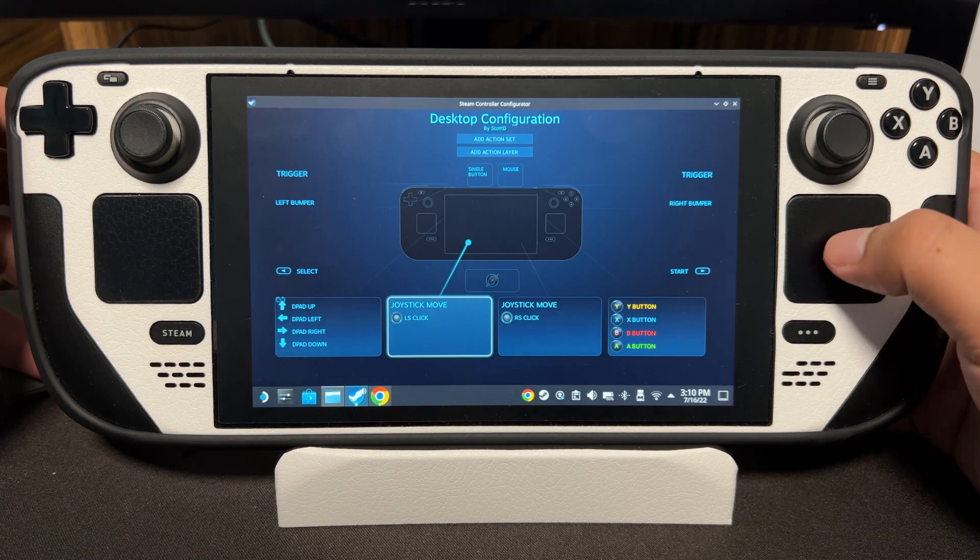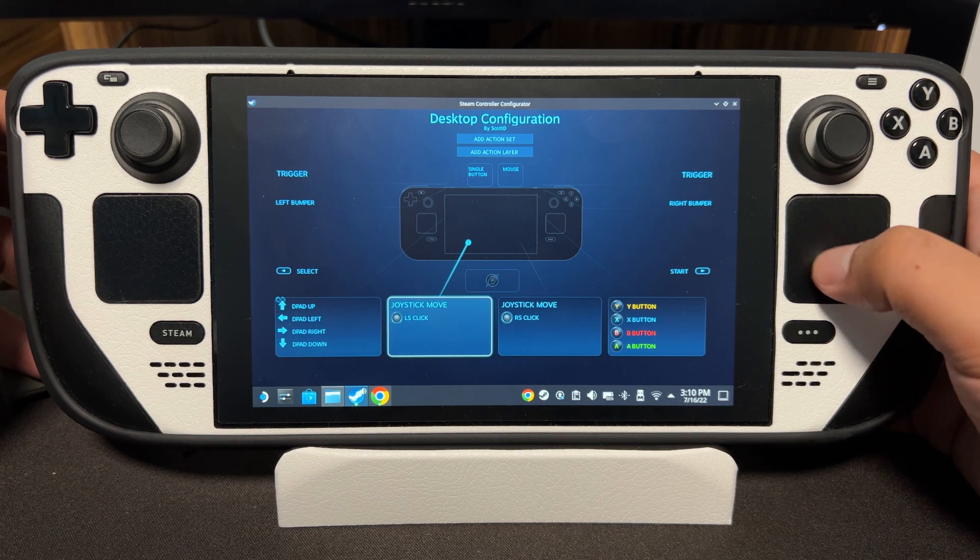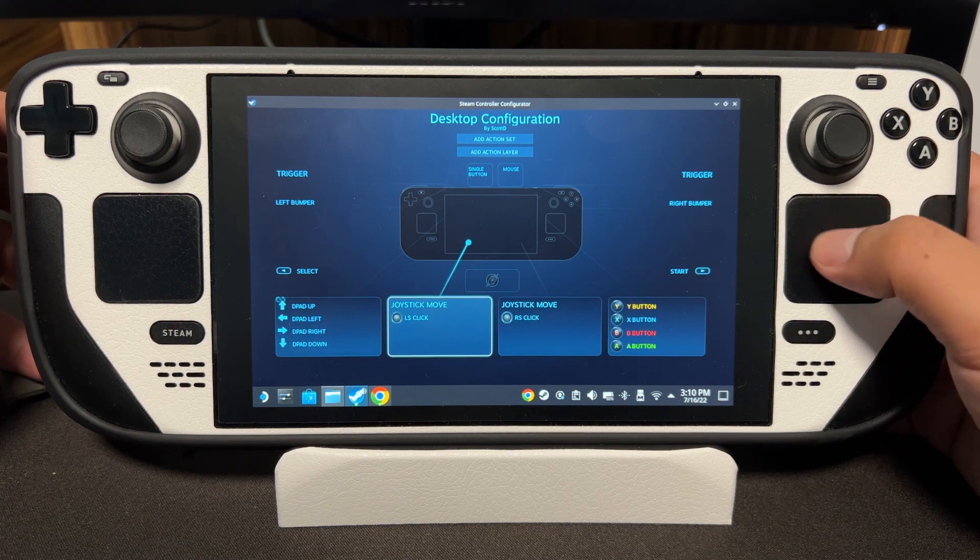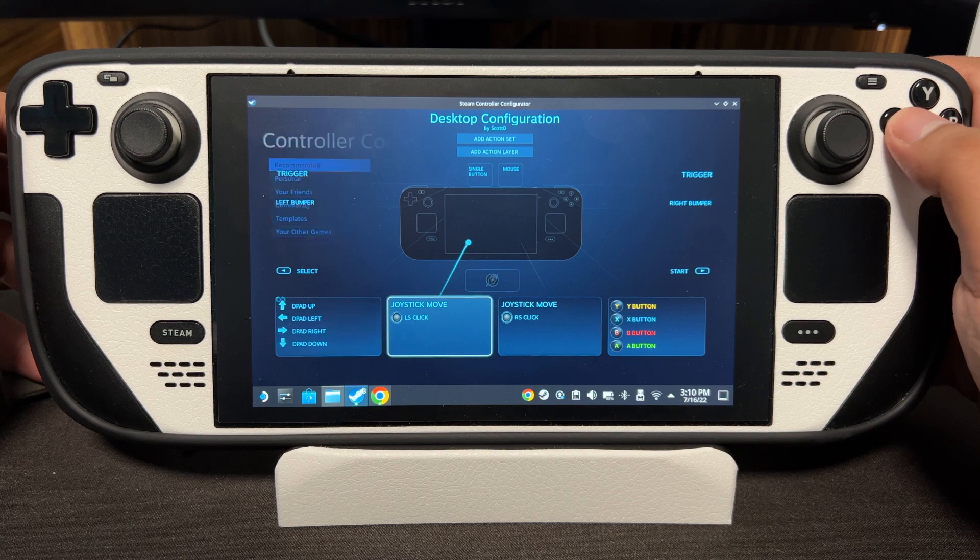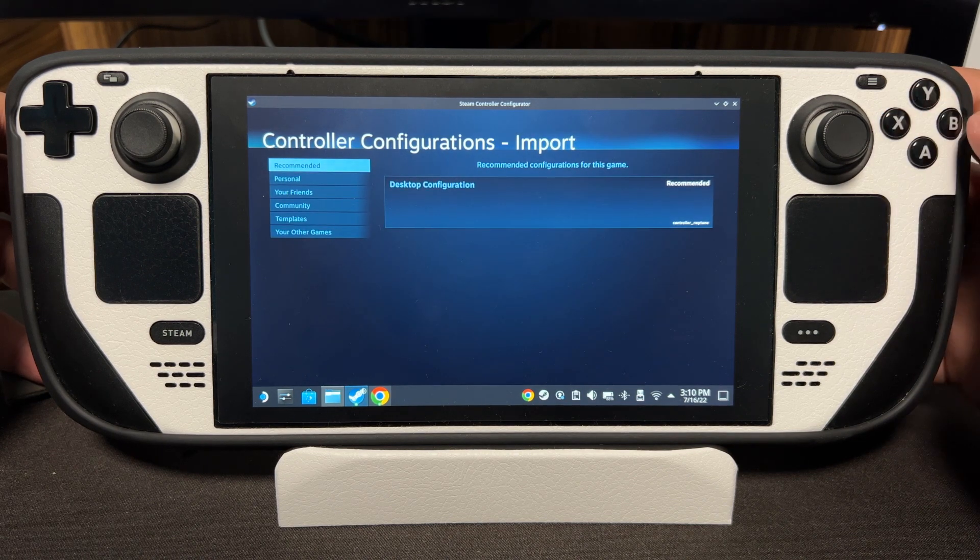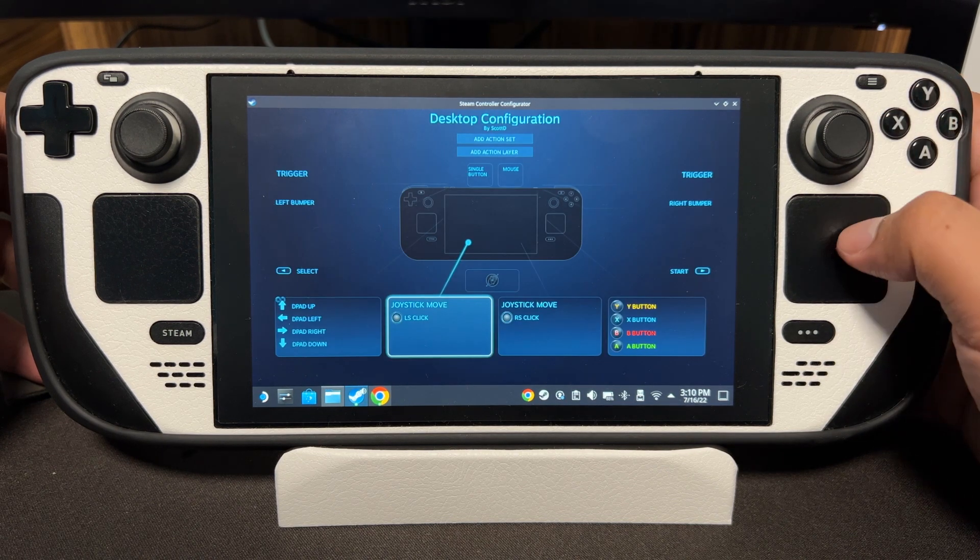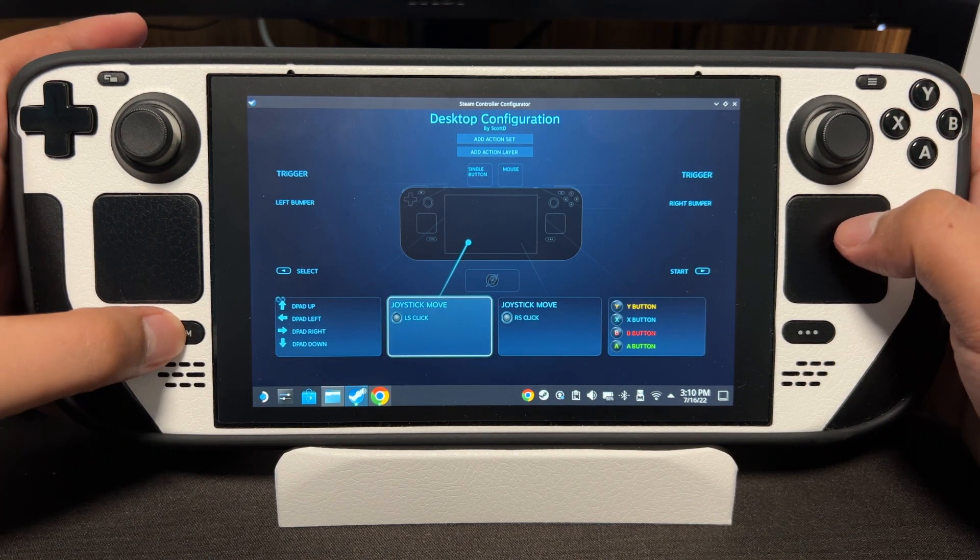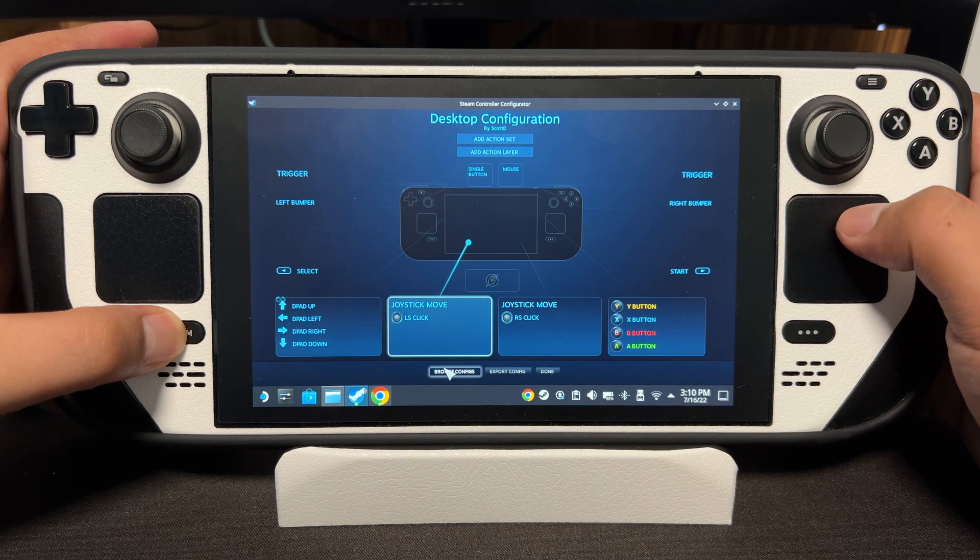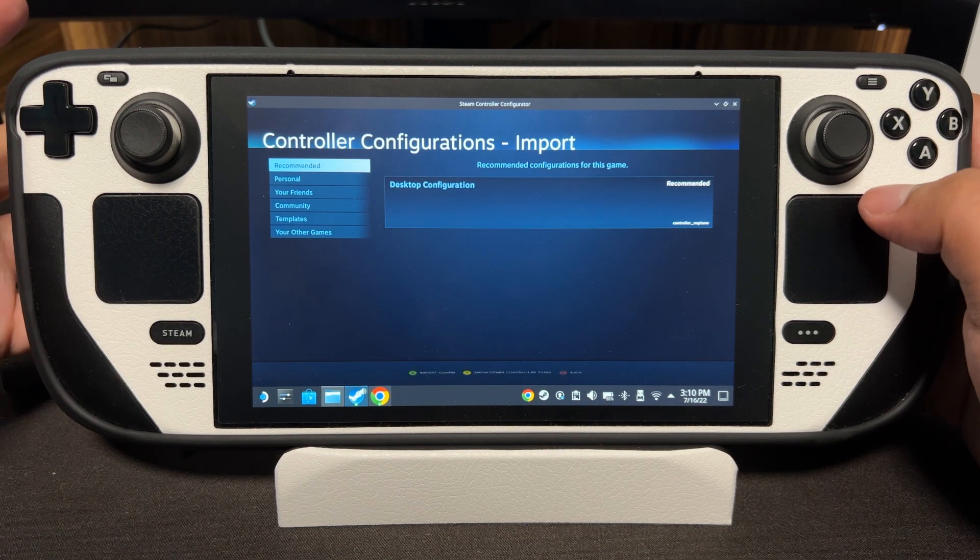When this opens, you might not be able to move your mouse, but that's okay. Just press X. If X does not work, hold the Steam button and then click Browse Config - that works too.